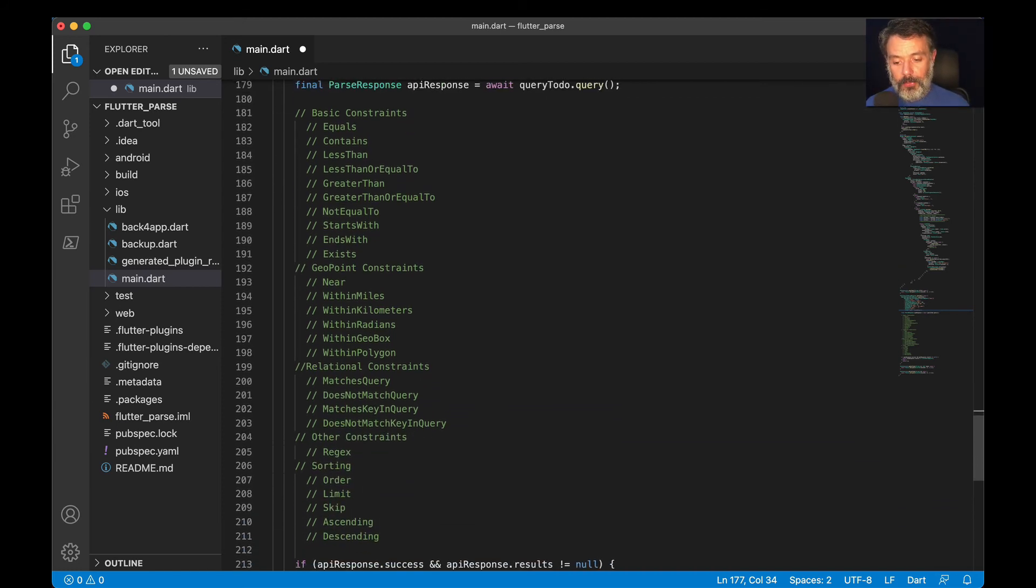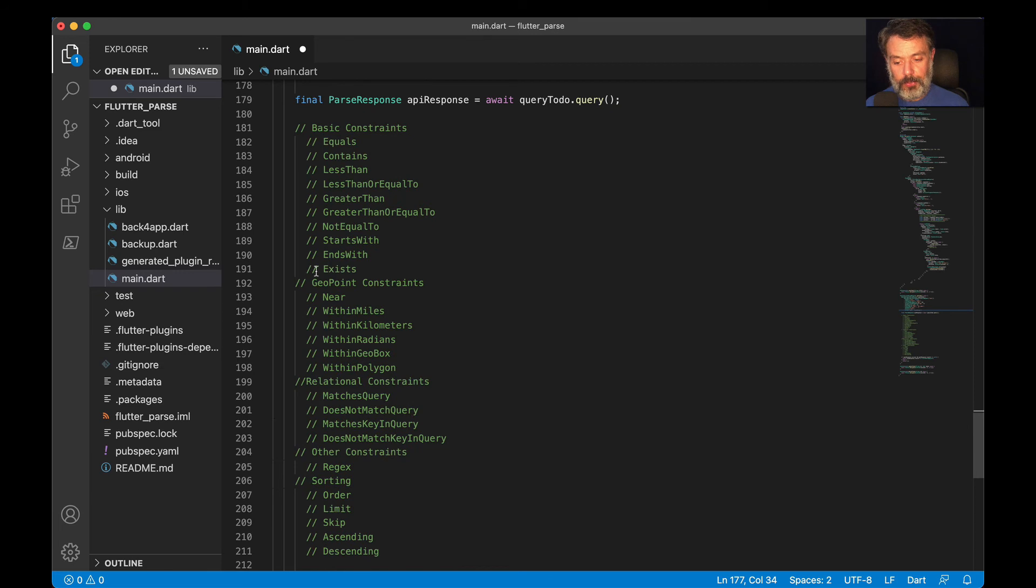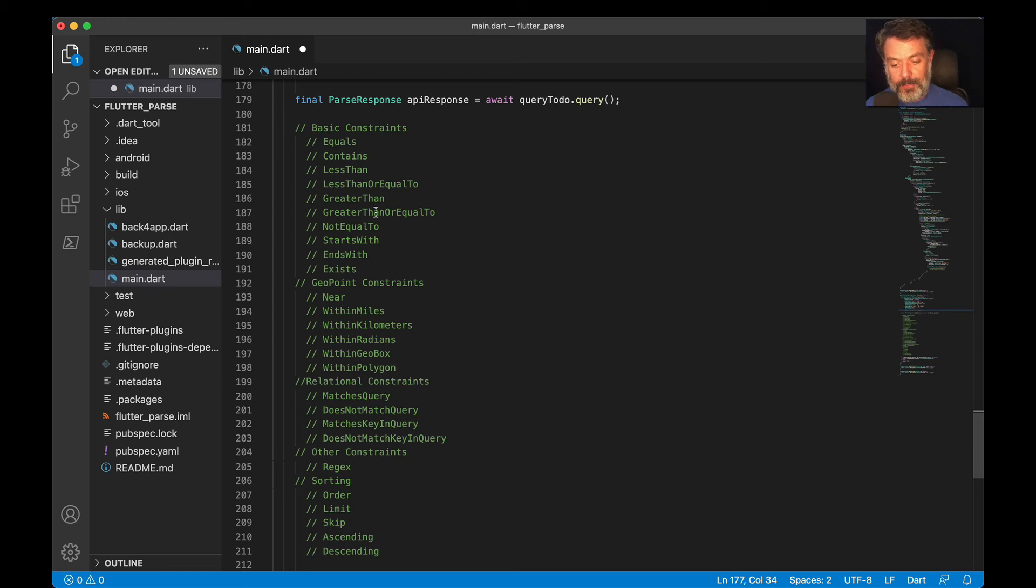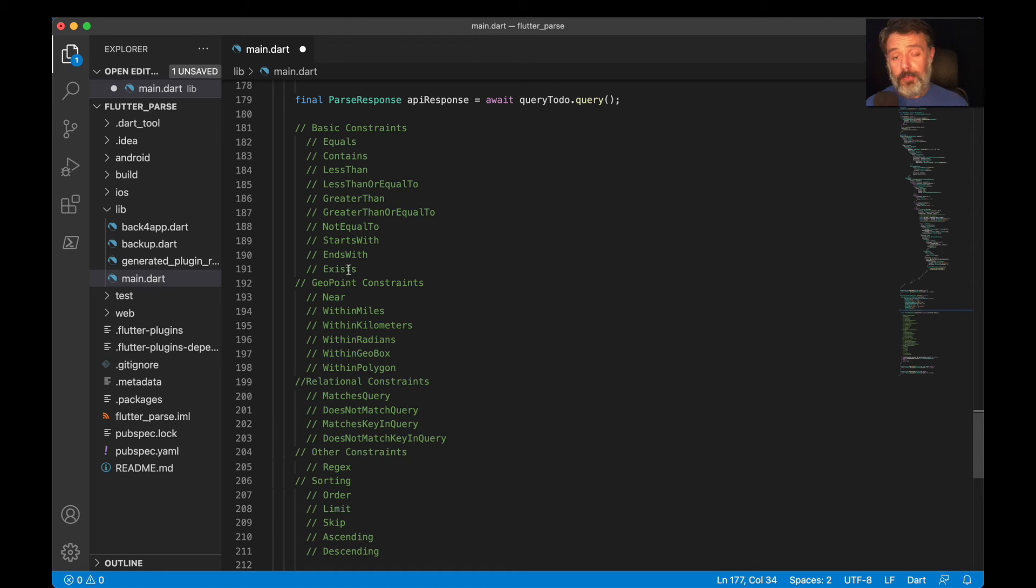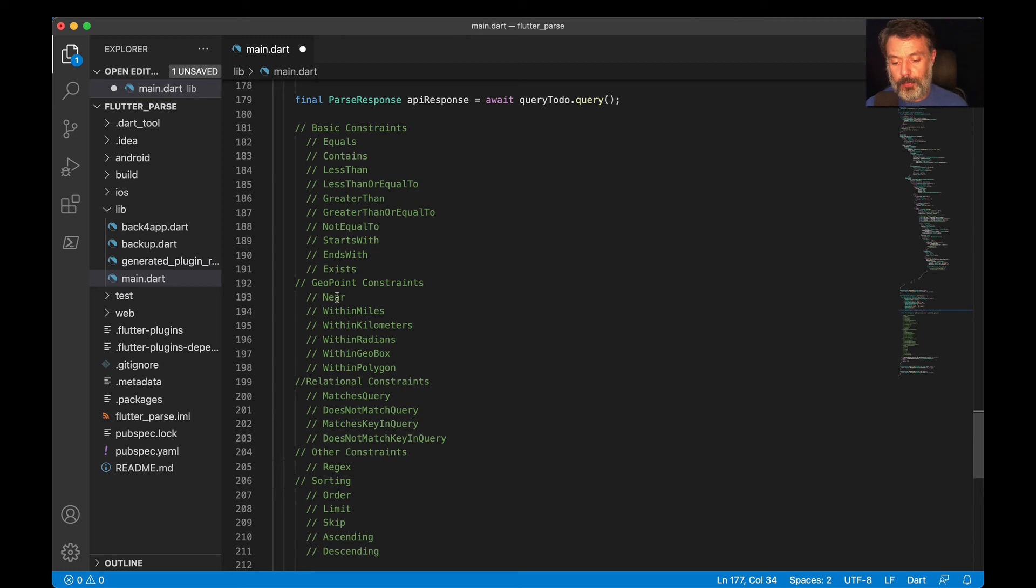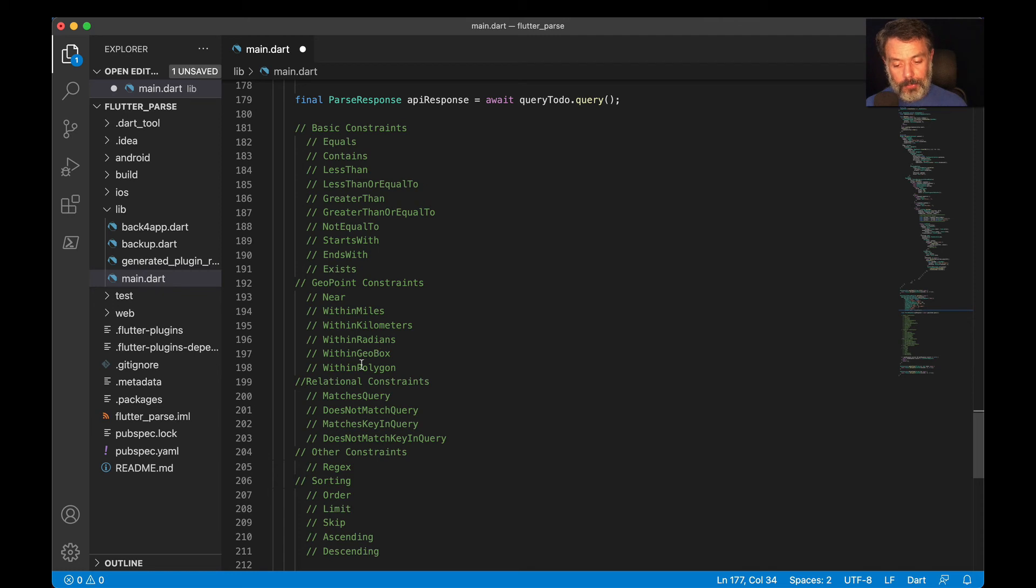So these are all the constraints that we support in Flutter: whereEqualTo, whereContains, whereLessThanOrEqualTo, whereGreaterThan, whereGreaterThanOrEqualTo, whereNotEqualTo, whereStartsWith, whereEndsWith, whereExists. If you're working with geopoints, you can check for whereNear, which is the proximity from a geopoint, whereWithinMiles, whereWithinKilometers, whereWithinRadians, whereWithinGeoBox, and whereWithinPolygon.